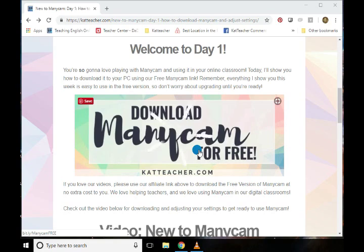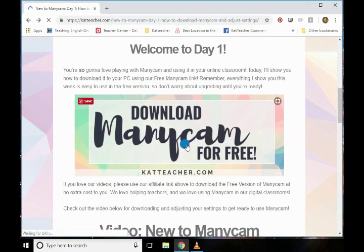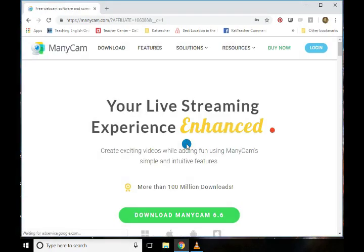You are never obligated to pay for Minicam. Most of the stuff that I use on a day-to-day basis in my online classroom is using the free version. You will have the watermark on it, so do take note of that — if you'd like to use it in the future without the watermark, you will have to pay for the upgrade. All you have to do to say thank you for all these free videos is click on our link, which will automatically connect our affiliate number to your download, and we really appreciate that.